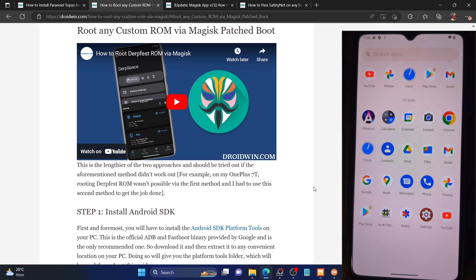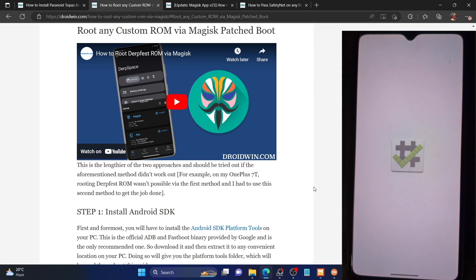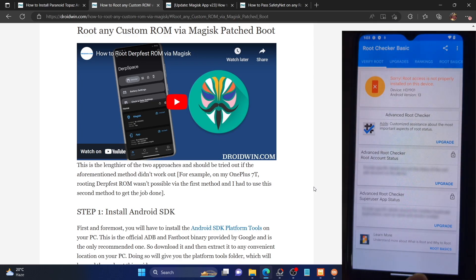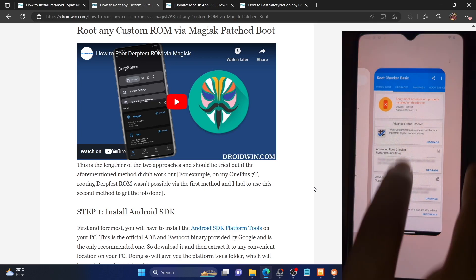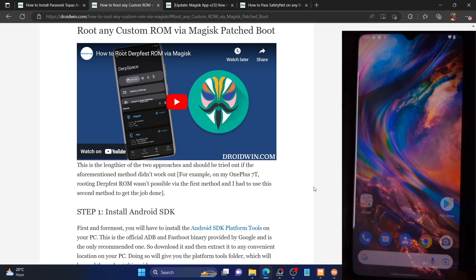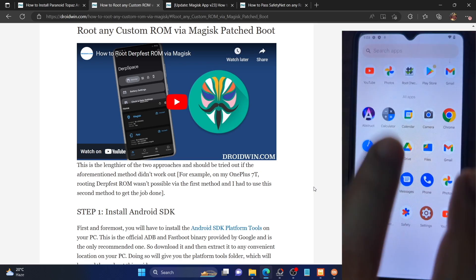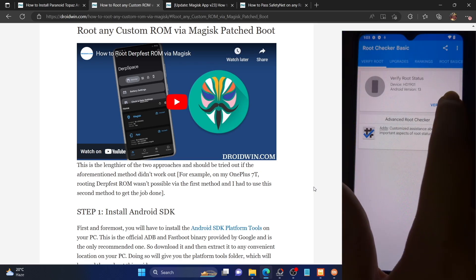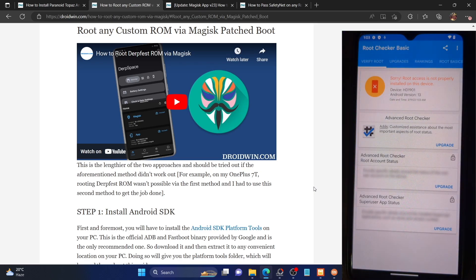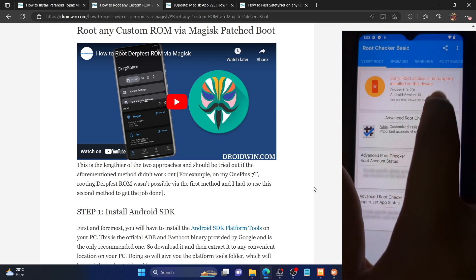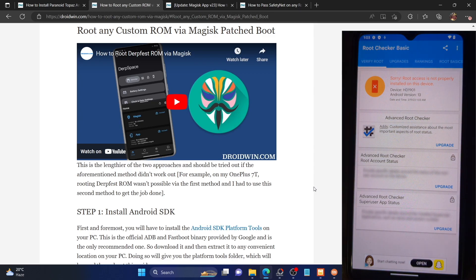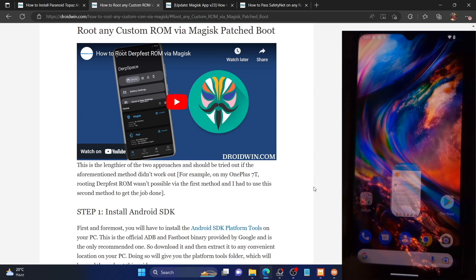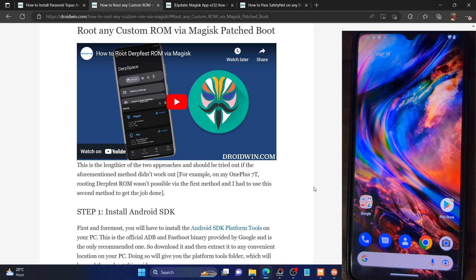My phone is currently not rooted — let me show you. I'm using the Root Checker app, which you can install from the Play Store. If I launch the app and tap on Verify Root, you can see root is not installed on my phone.